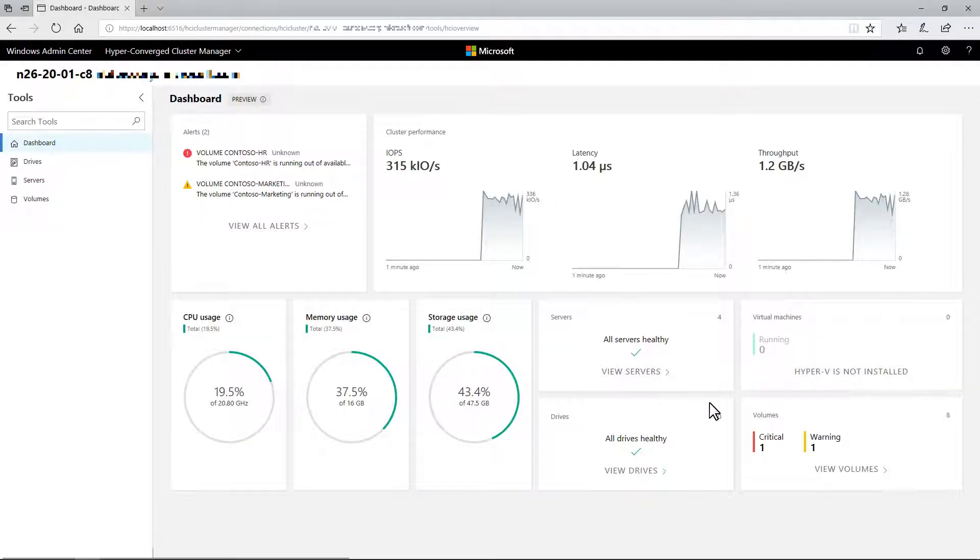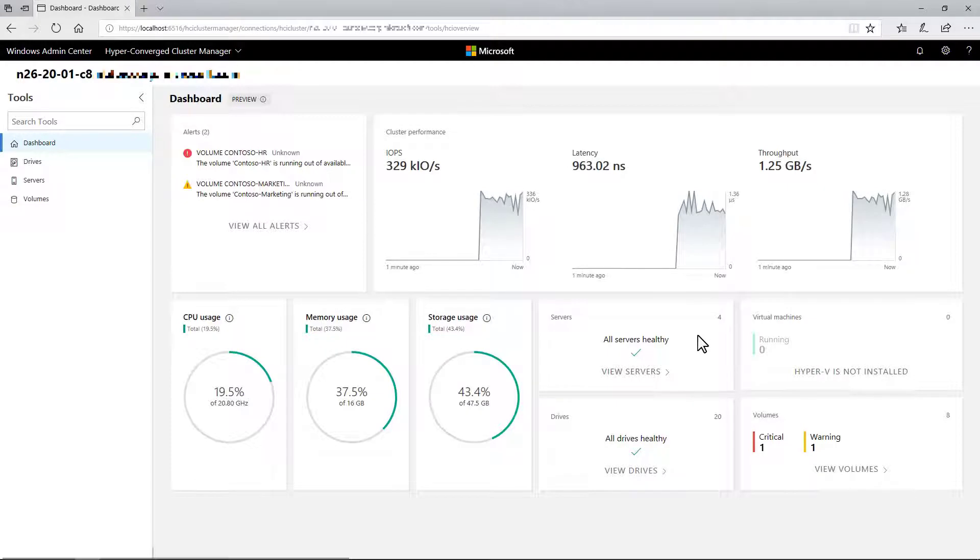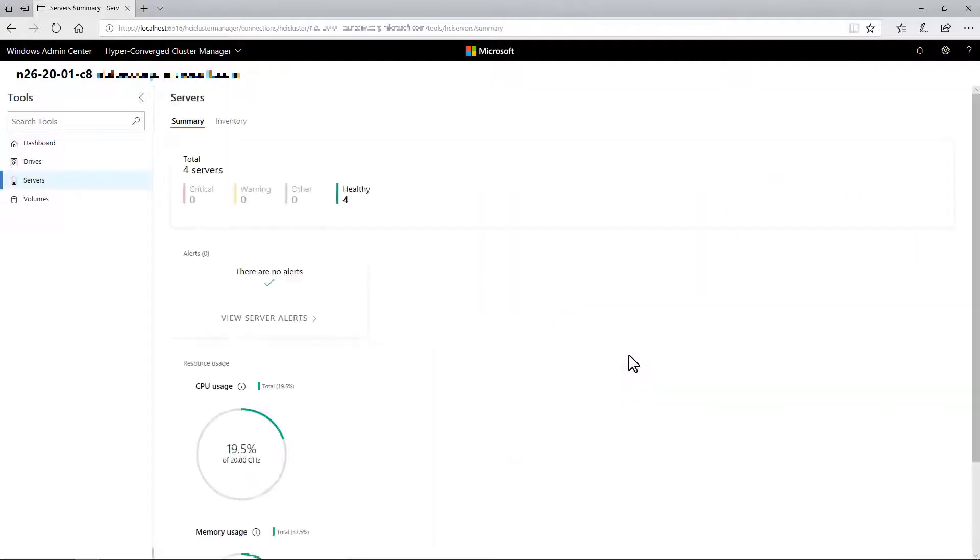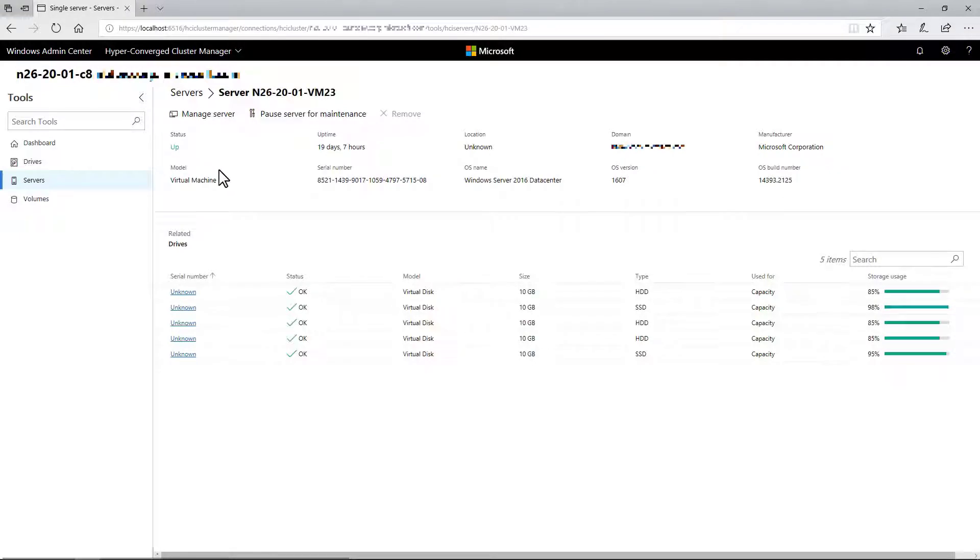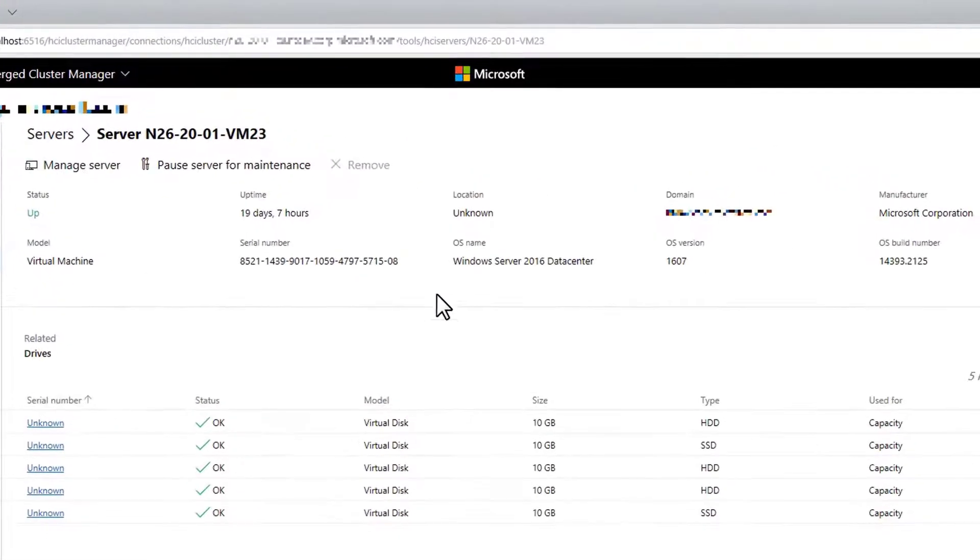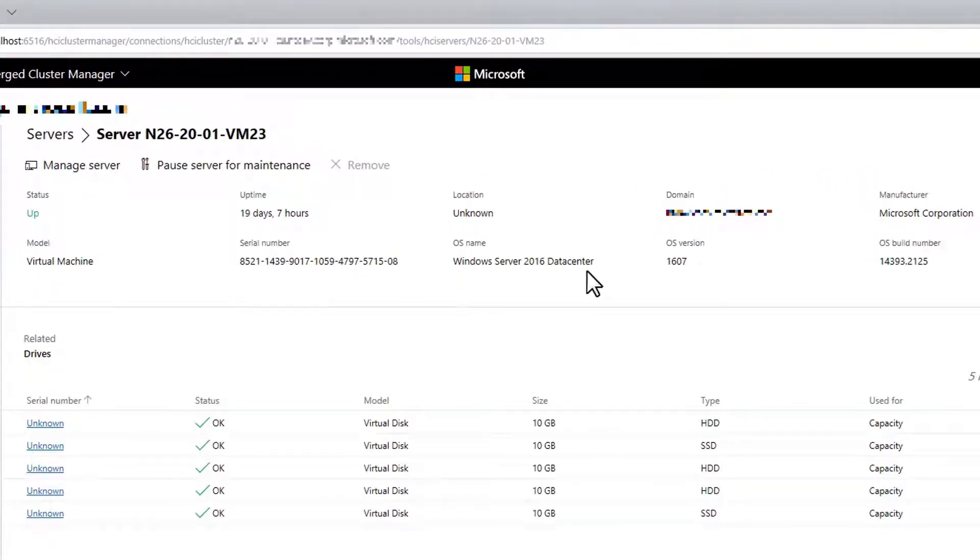Let's start on the dashboard. Everything here should look pretty familiar, but there's a difference. Upon closer inspection, we see that these servers are running Windows Server 2016, not an Insider Preview build. That's right.